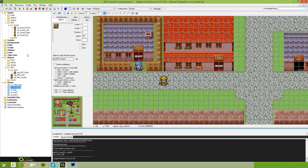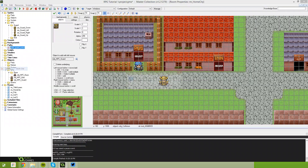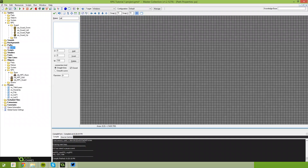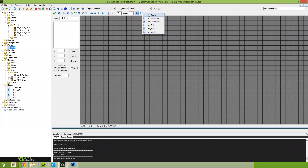The next thing I'm going to do is come up here to Paths and delete the one I created earlier. I'm going to create a new path and call this Path_Guard. In the top right hand corner of the paths window, there's an option that says indicate the room to show as background. Select this and you'll get a list of rooms, and go ahead and select RM_Home_City.